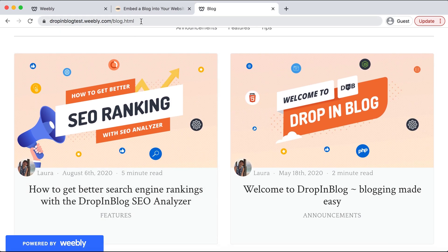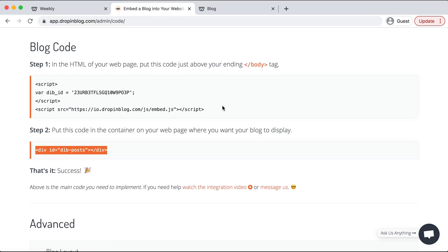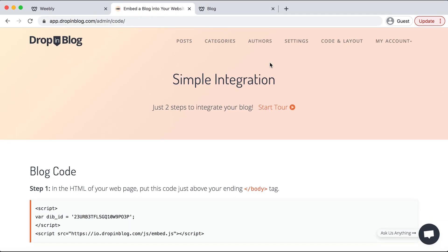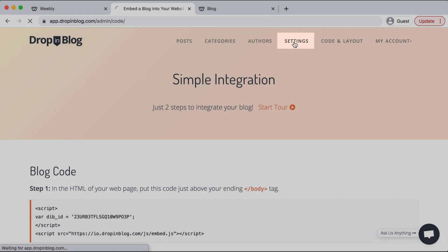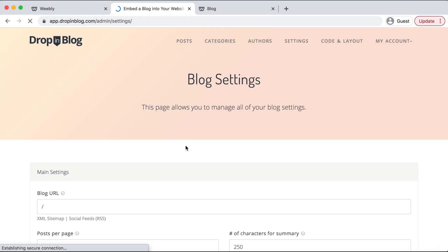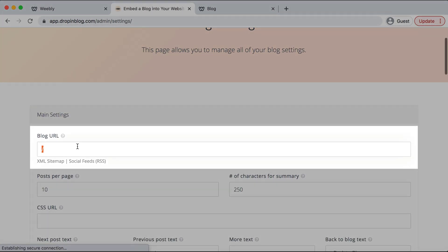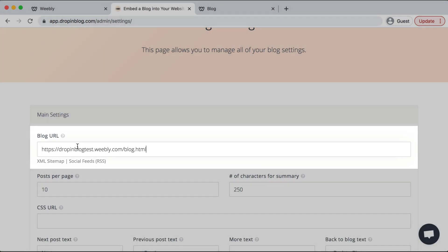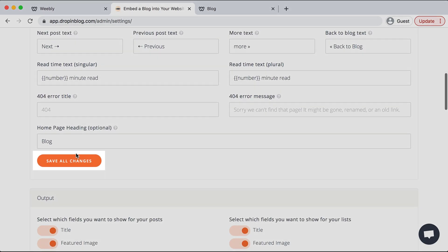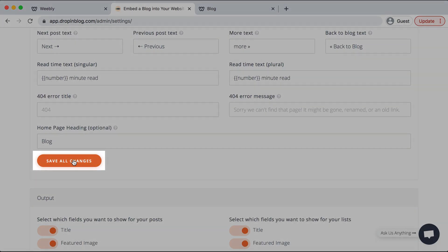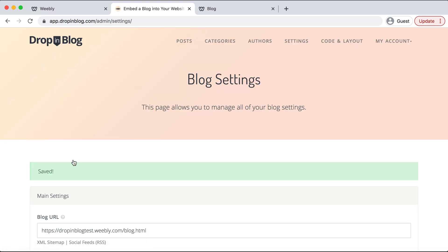Go back over to drop-in blog and then go to settings. Under blog URL we'll paste that in and scroll down and hit save all changes. Now drop-in blog and Weebly are properly communicating and your blog is added to your Weebly site. Happy blogging!